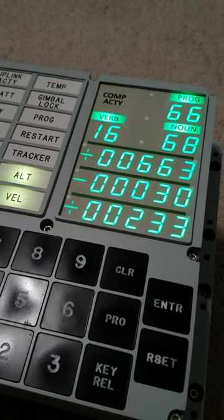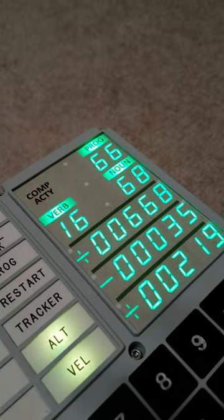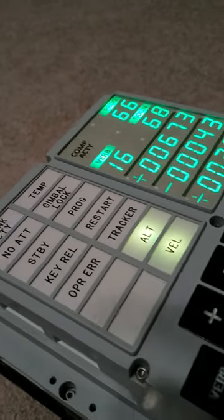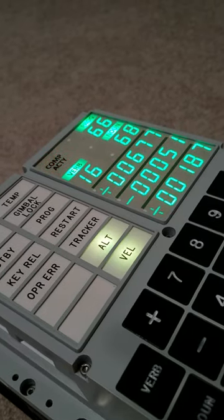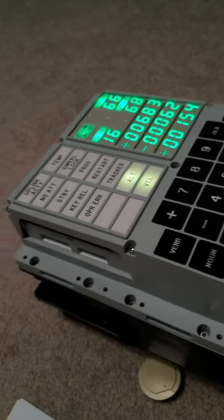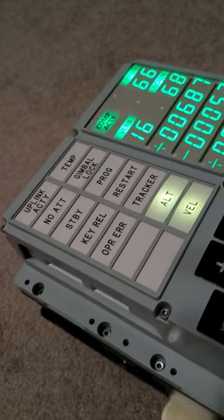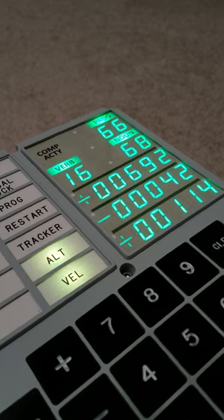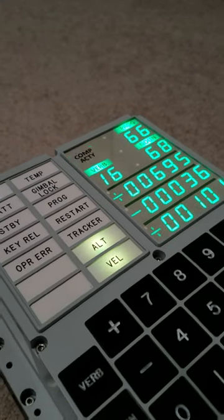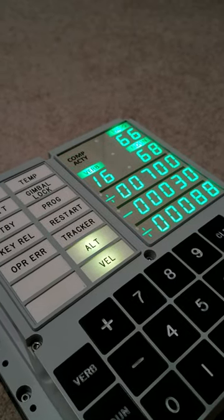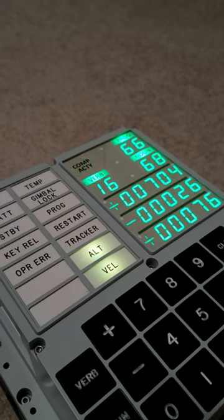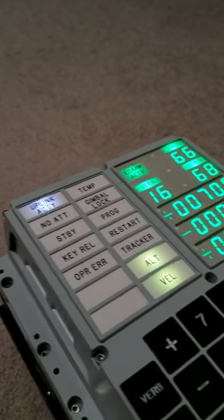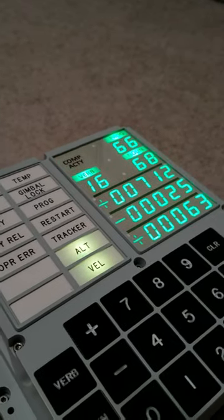Three and a half down, two twenty feet. Thirteen forward. Five and a half down. Six and a half down, five and a half down. Nine forward, level, good. Six twenty feet, three and a half down, nine forward, five percent. Seventy-five feet, ten foot down. Overdate, sixty seconds.